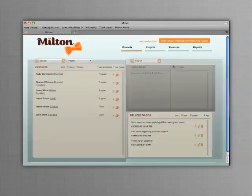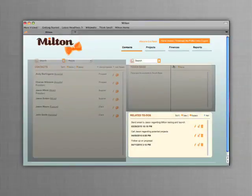The related to-dos section lists your current sales-related to-dos, helping you make the most of your time.